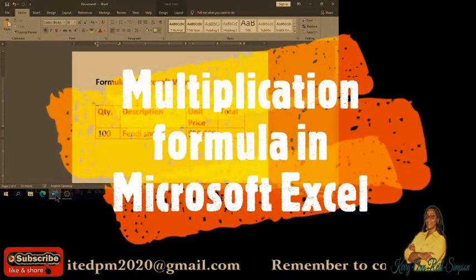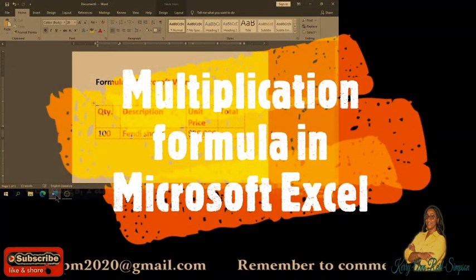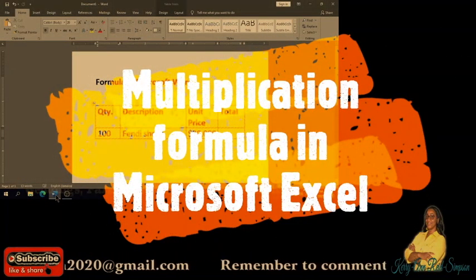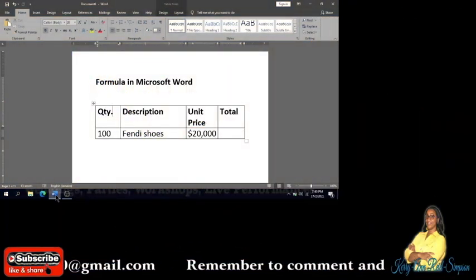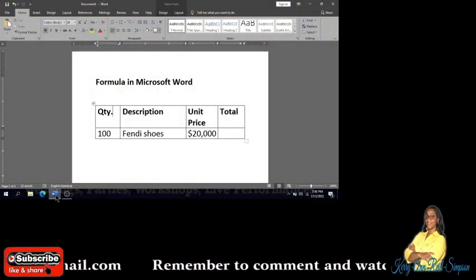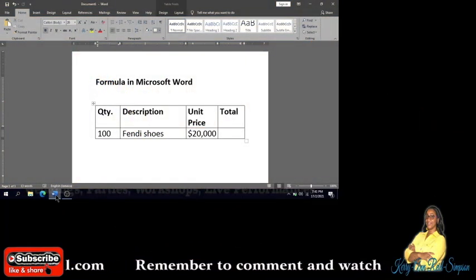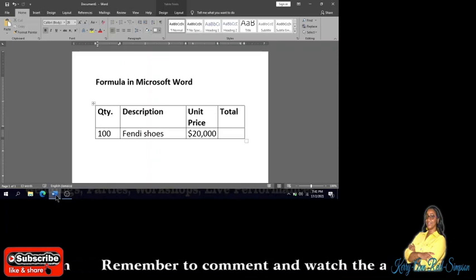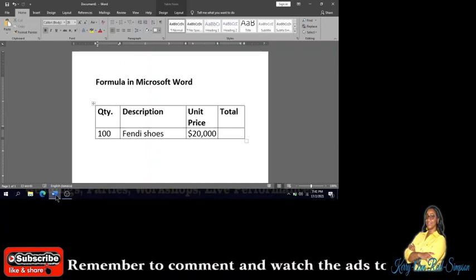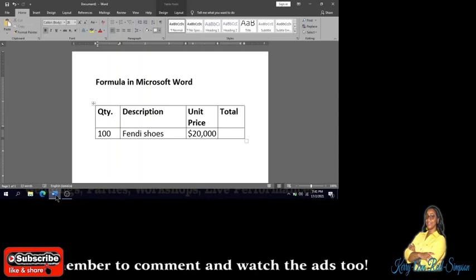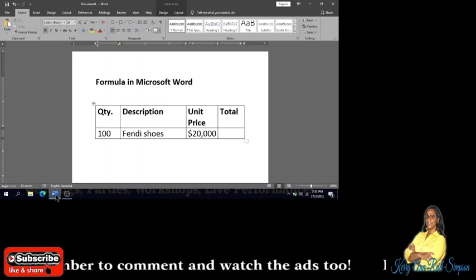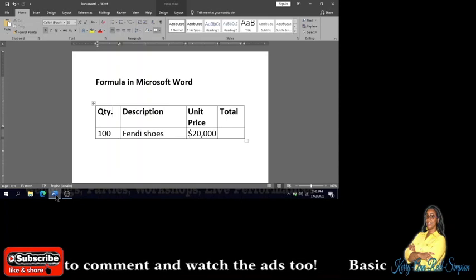Good day everybody, today's video is going to be pretty short. It is to help people who want to do other calculations other than sum in a table that is done in Microsoft Word. This will also help people who were doing the invoice the other day with me.